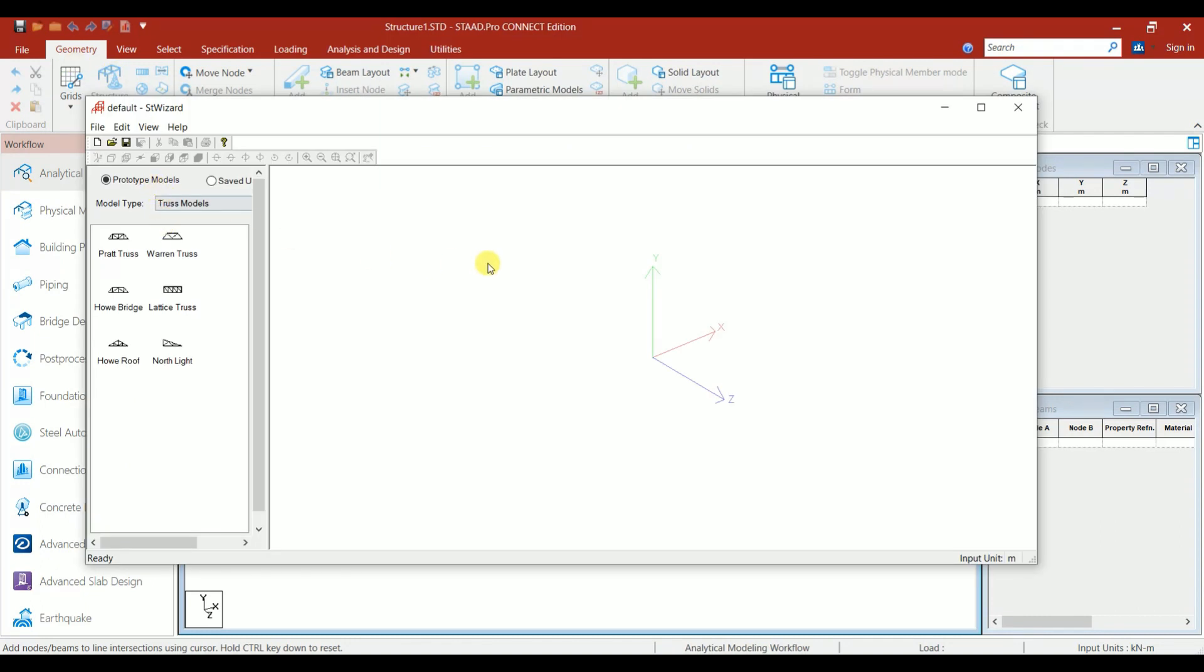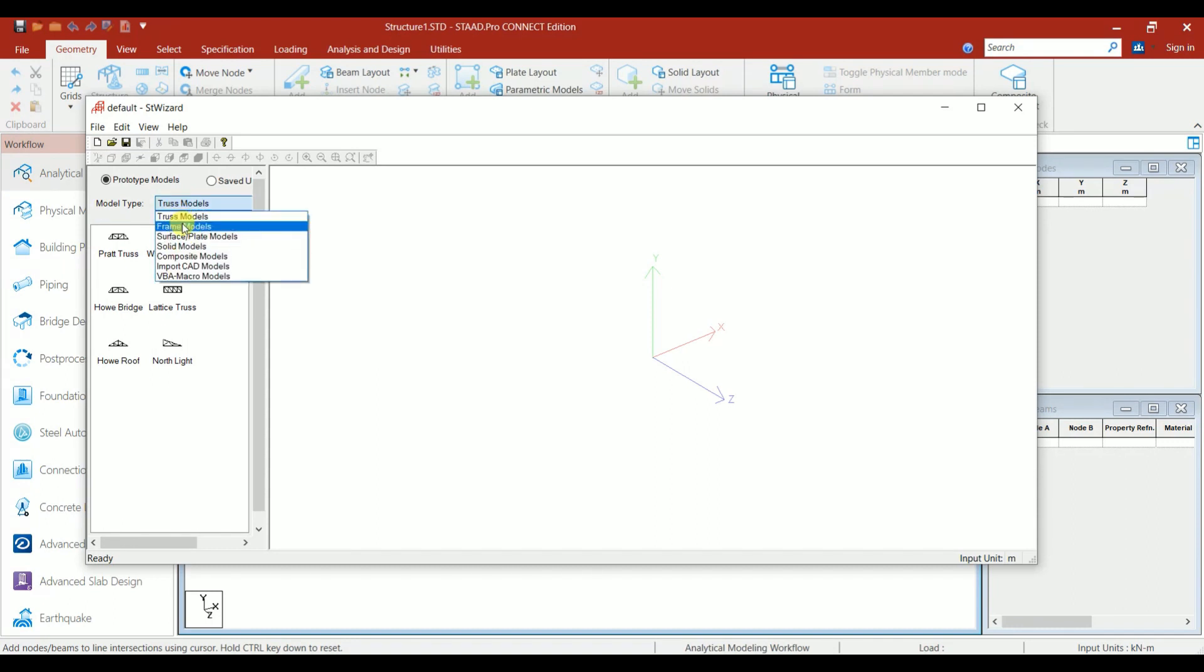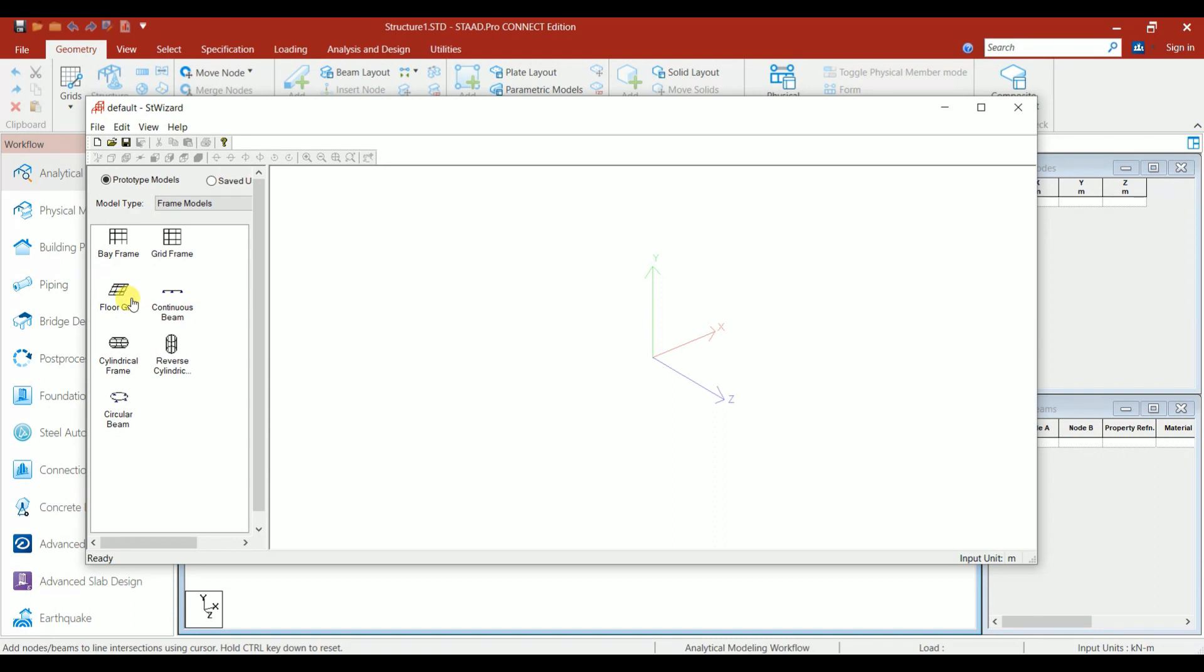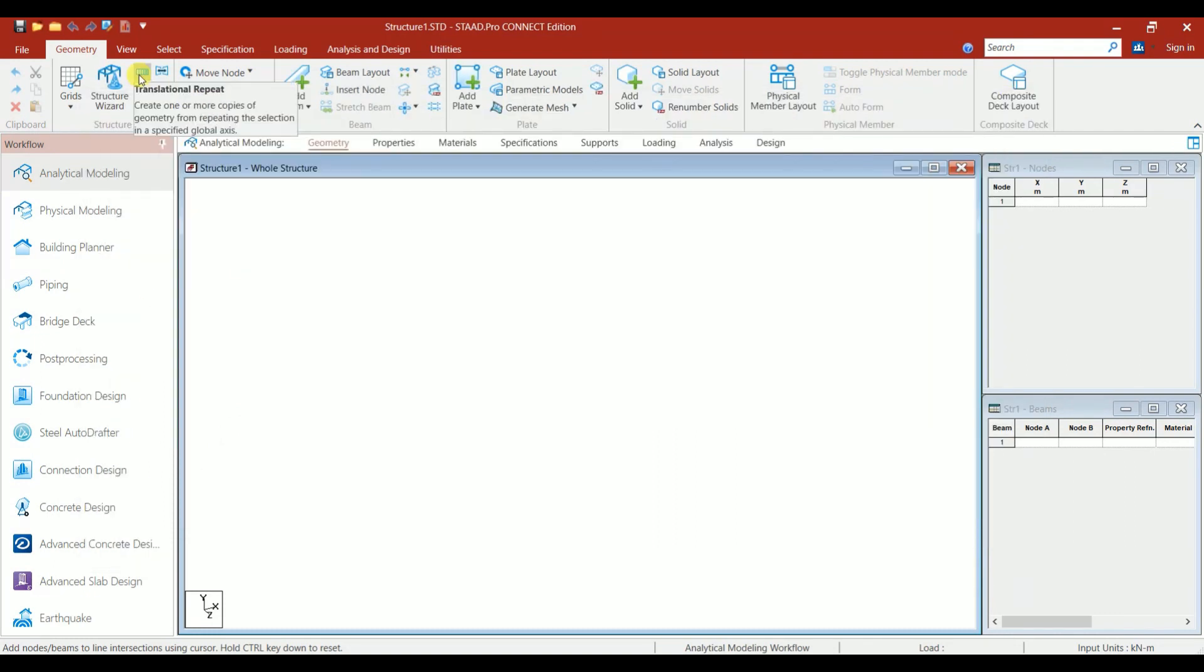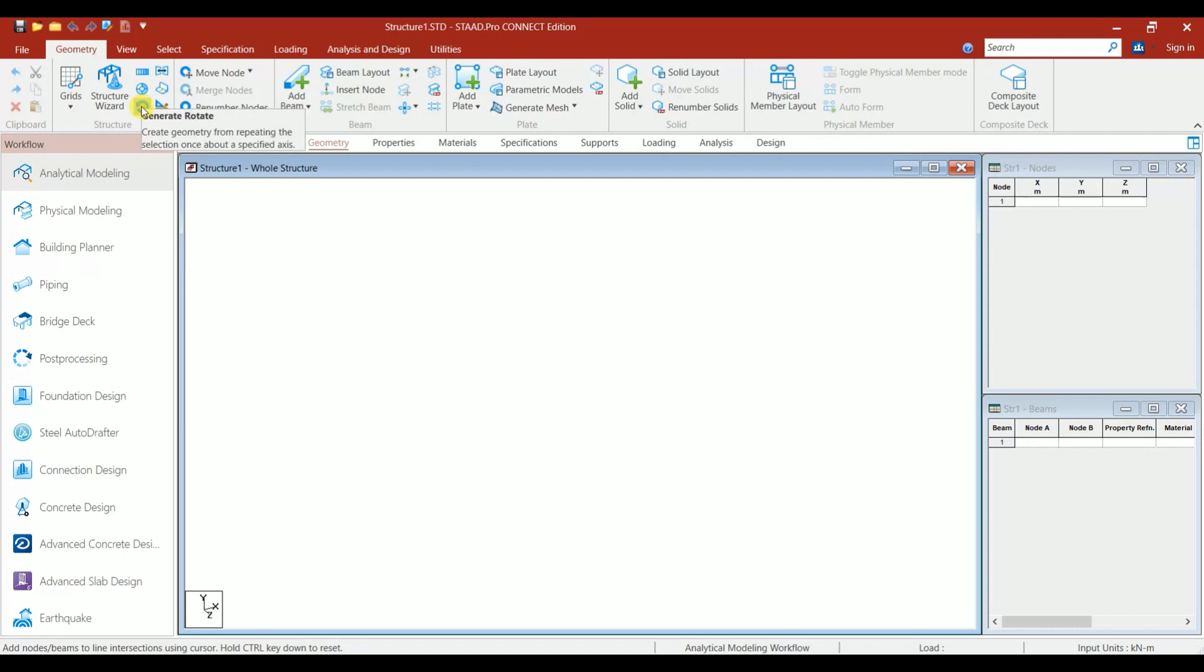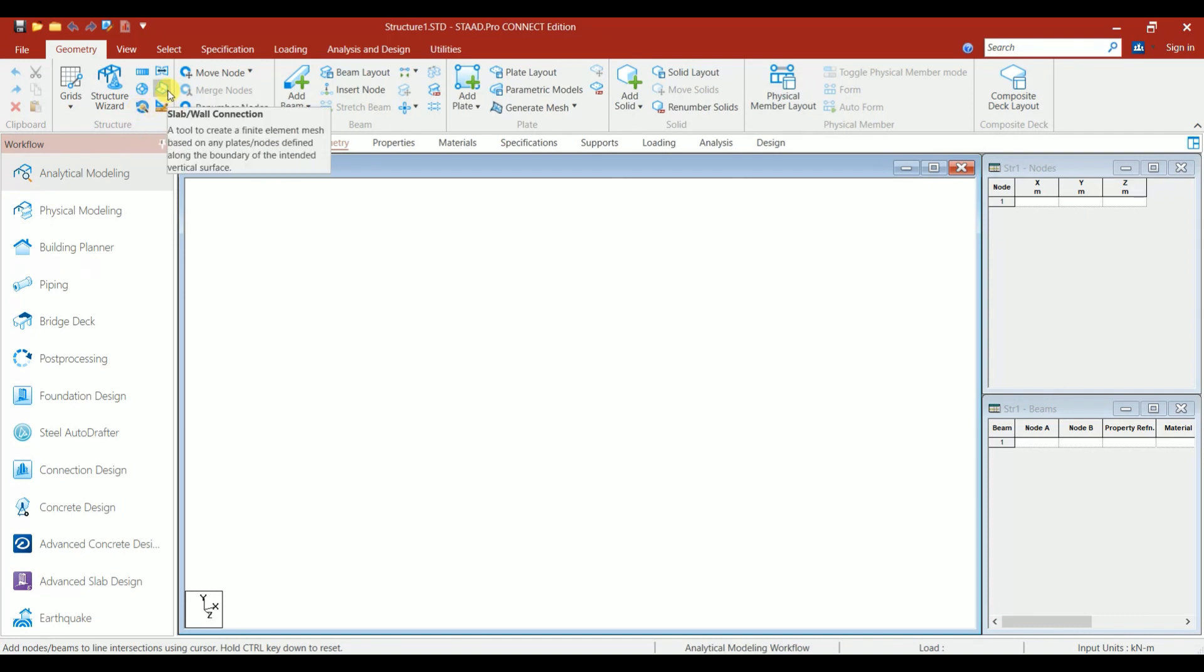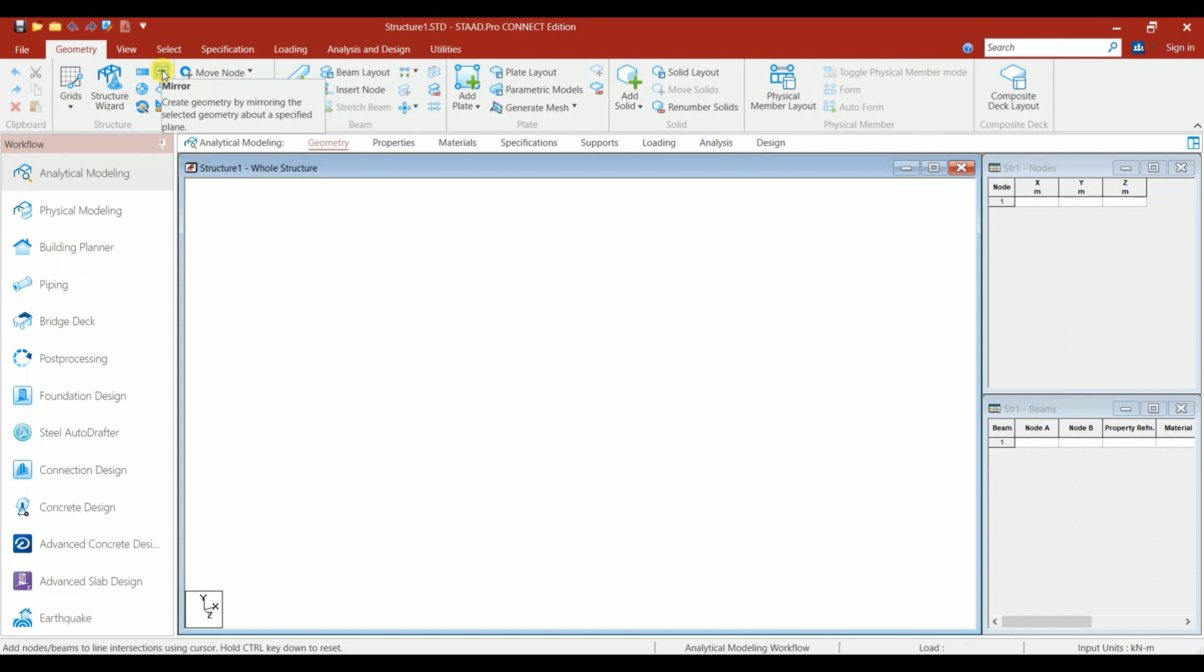If you click on Structure Wizard, you'll be redirected to this wizard window. Here you can select the model type as Frame Model. Under this, you can select whichever model you want: Bay Frame, Grid Frame, Floor Grid, or Continuous Beam. We have Translational Repeat, Circular Repeat, Rotate, Input Unit, Slab or Wall Connection, and Mirror option.